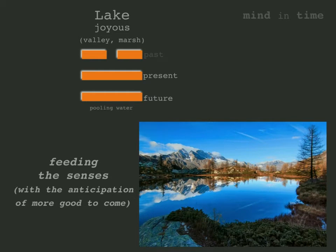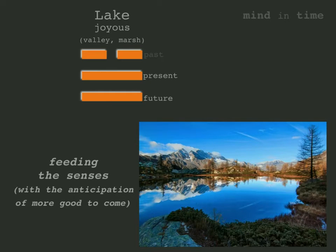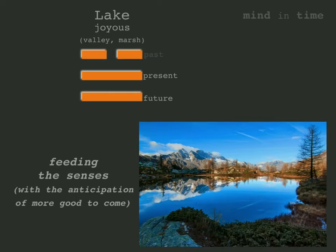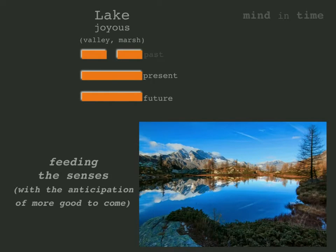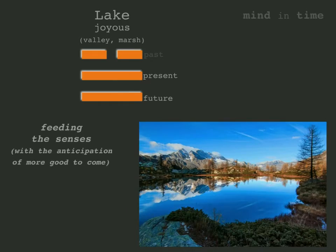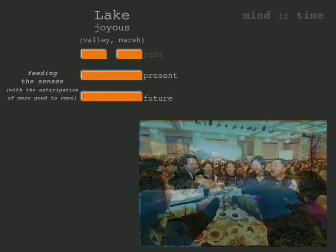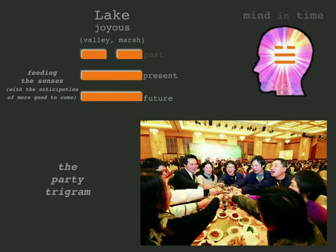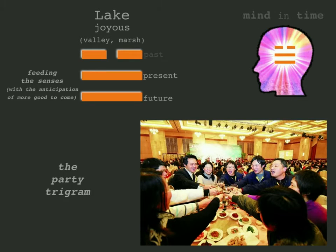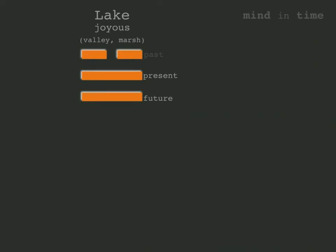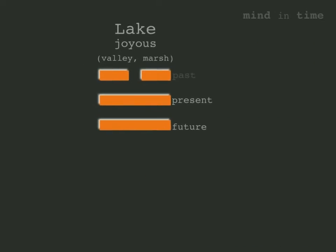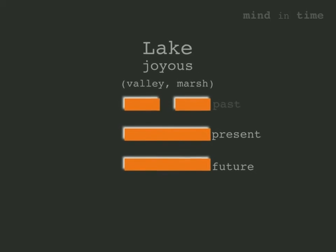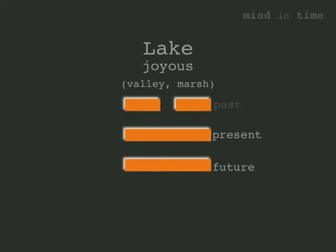Joy results from the satisfaction of life's needs with the belief that this good fortune will continue into the future. Is there anyone who does not want joy to last for as long as possible? When we're enjoying ourselves we don't want to be reminded of unpleasant things from the past. This is what is represented by the broken top line. Forget the past and enjoy life now. The lake trigram is a party-going state of mind. The lessons of the past can bring any party to an abrupt end, so they are ignored for as long as the supply of happiness lasts.